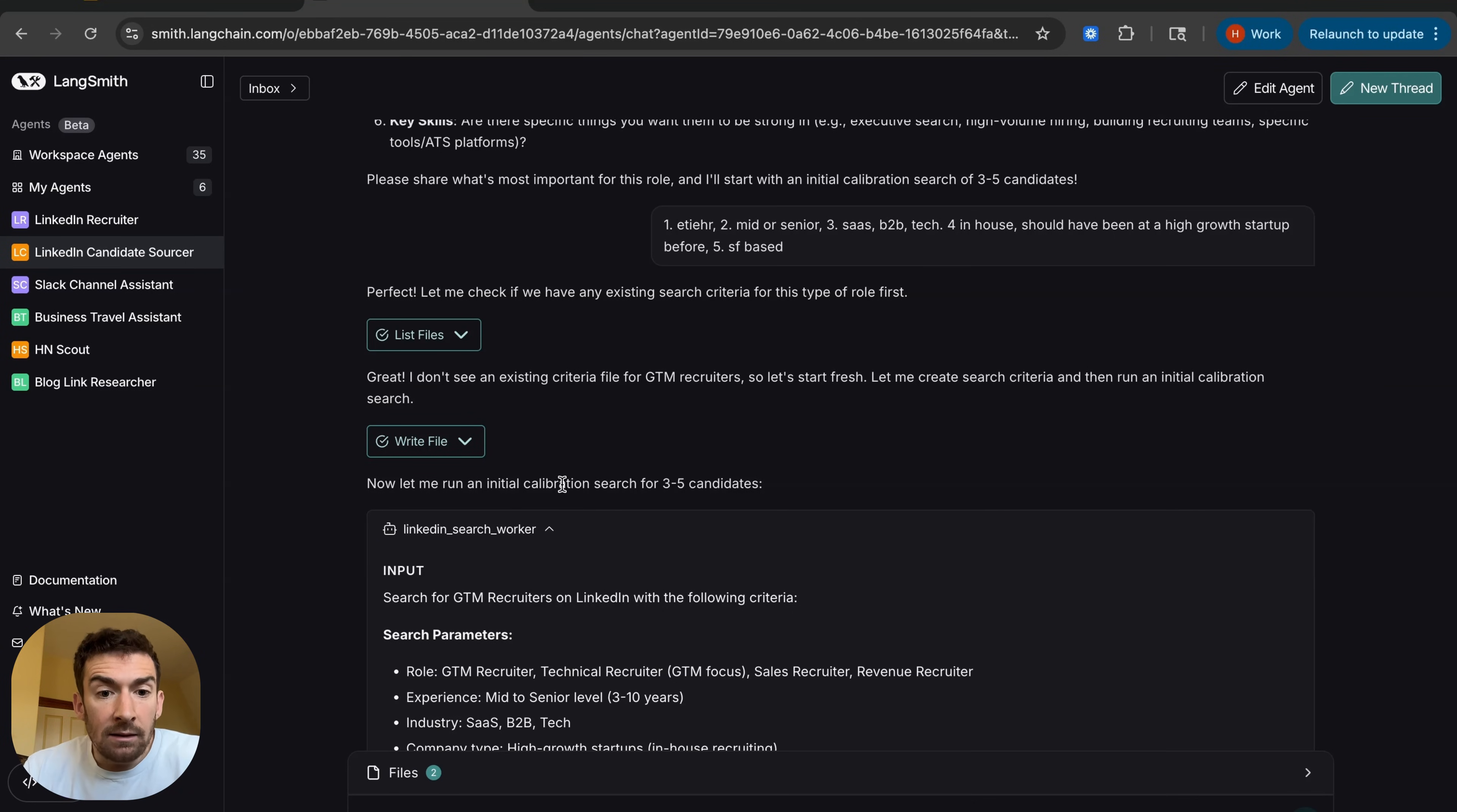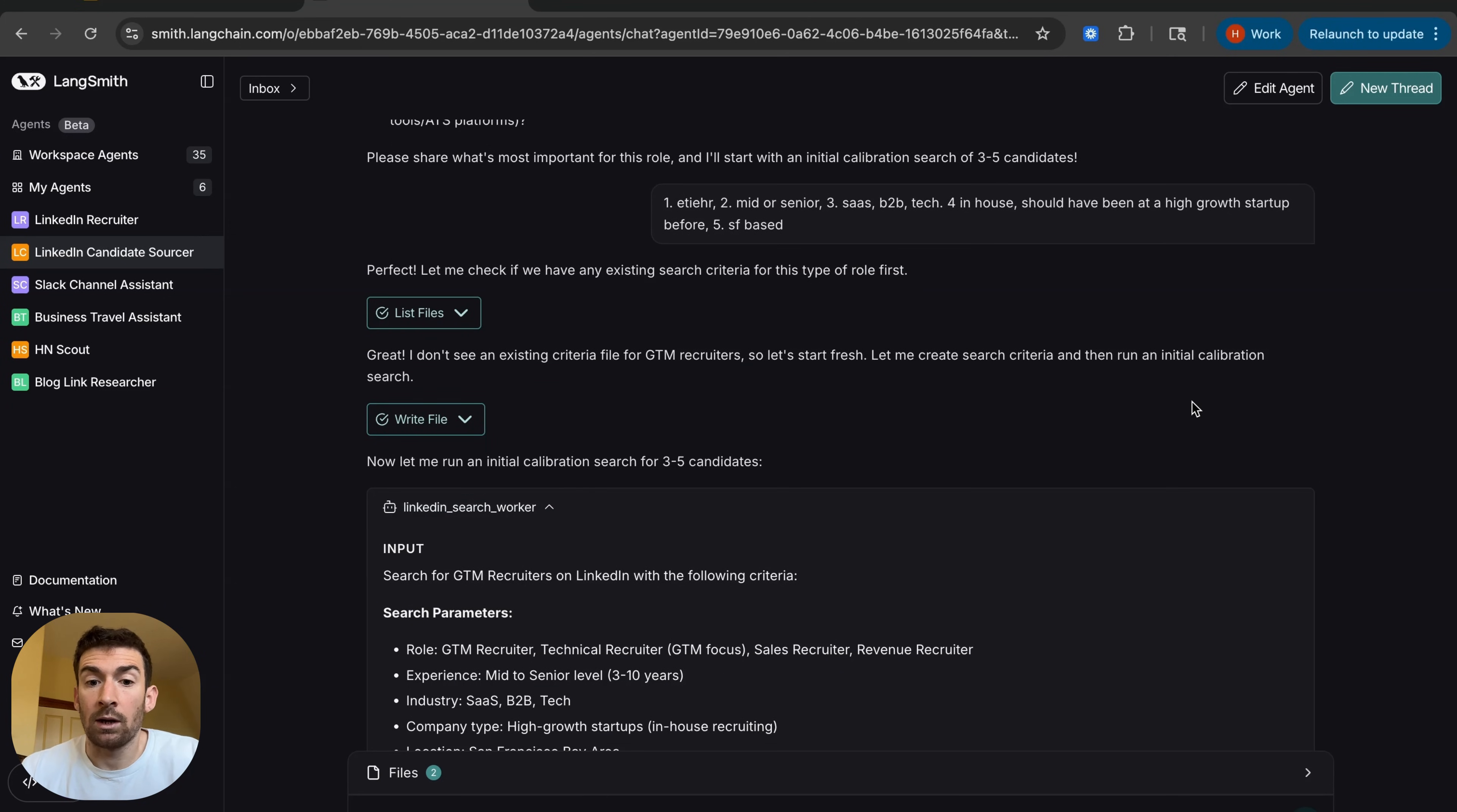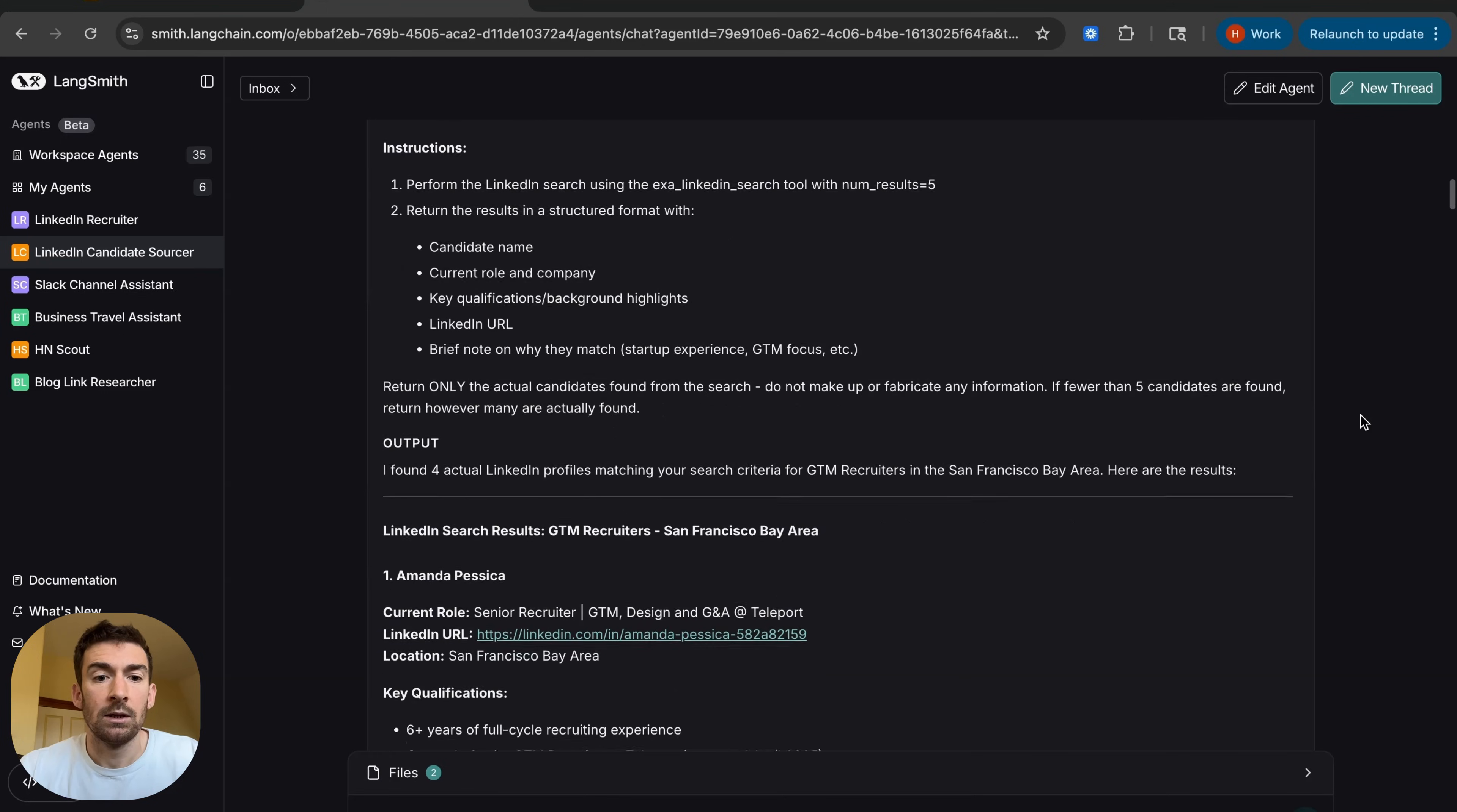It then does this initial calibration search for three to five candidates. And this is what I prompted it to do because I want it to basically search for a few, tell them to me. And then I can say yes, this is a good search. This is a bad search and calibrate that way and basically do that until it's calibrated.